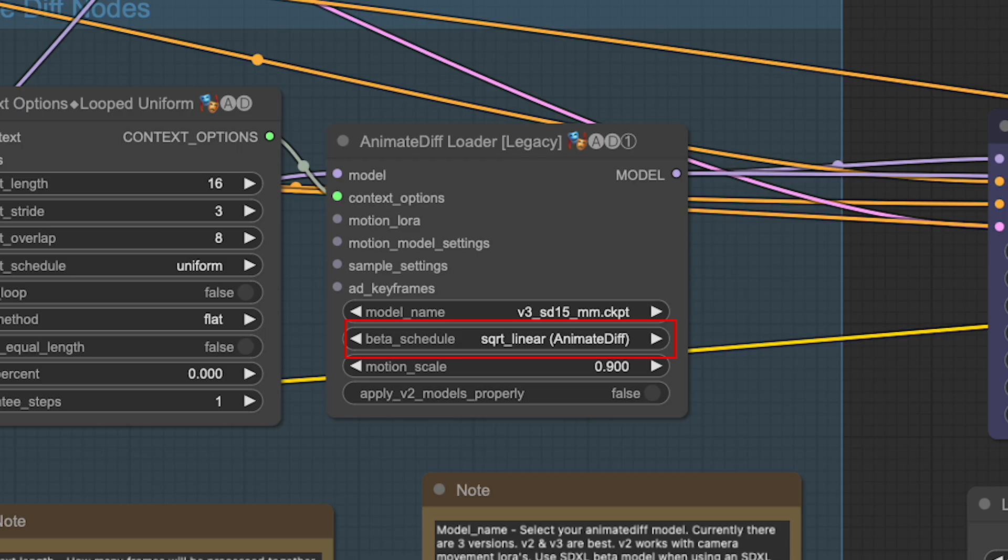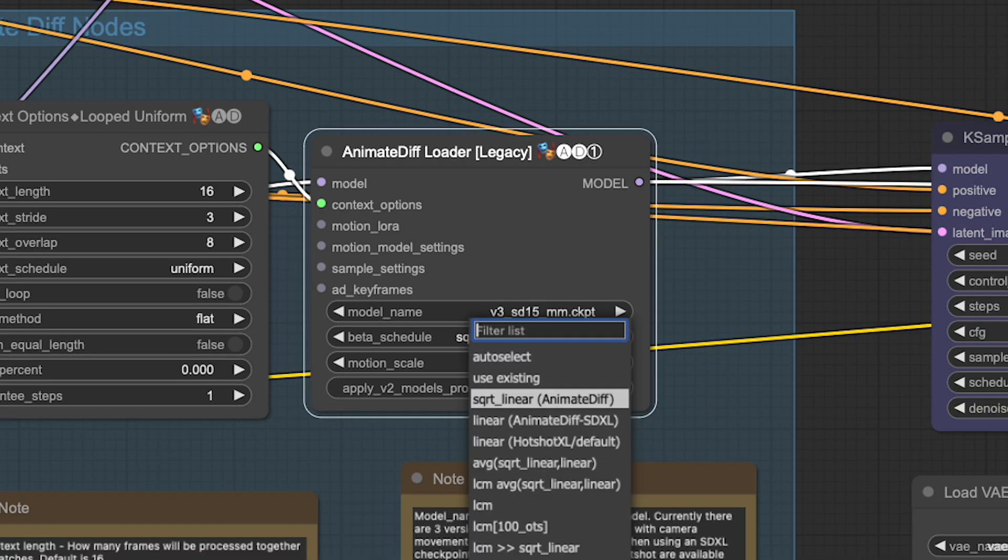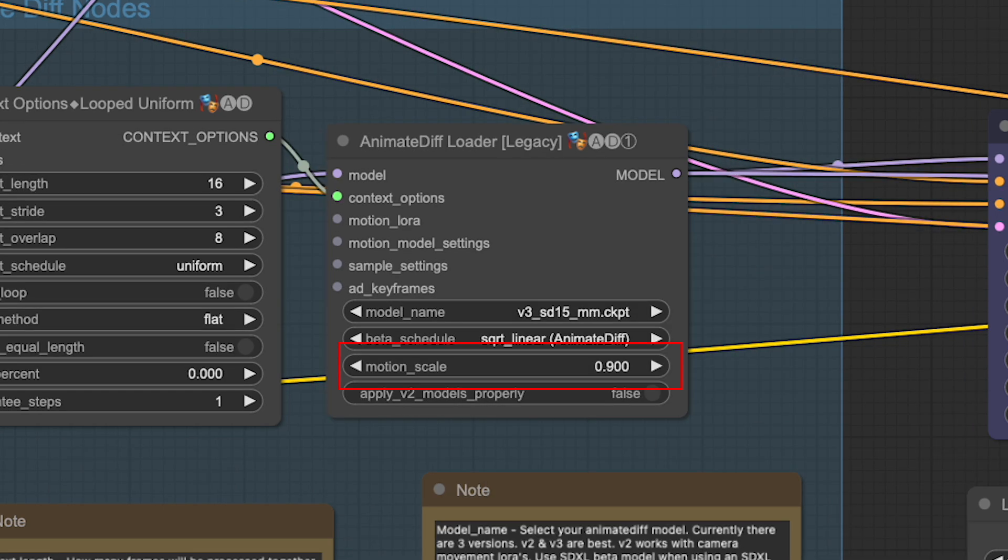Next, we have the beta scheduler. This setting is pivotal, as it determines how animate diff processes the images. Different schedulers are tailored for different model types. For example, the stable diffusion XL scheduler is compatible only with the stable diffusion XL model. Generally though, you'll want to use a linear one, and for stable diffusion 1.5, we have three options available to us.